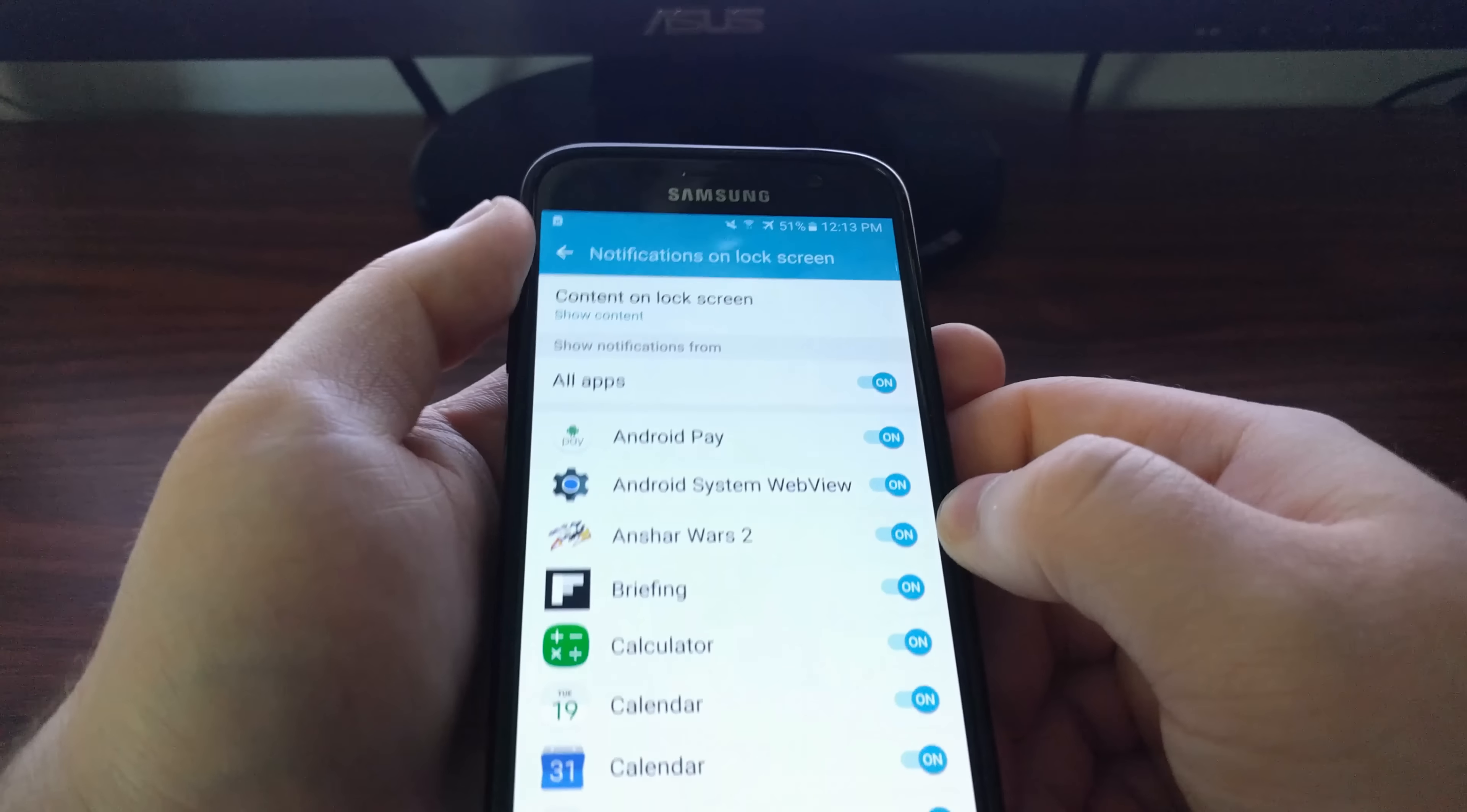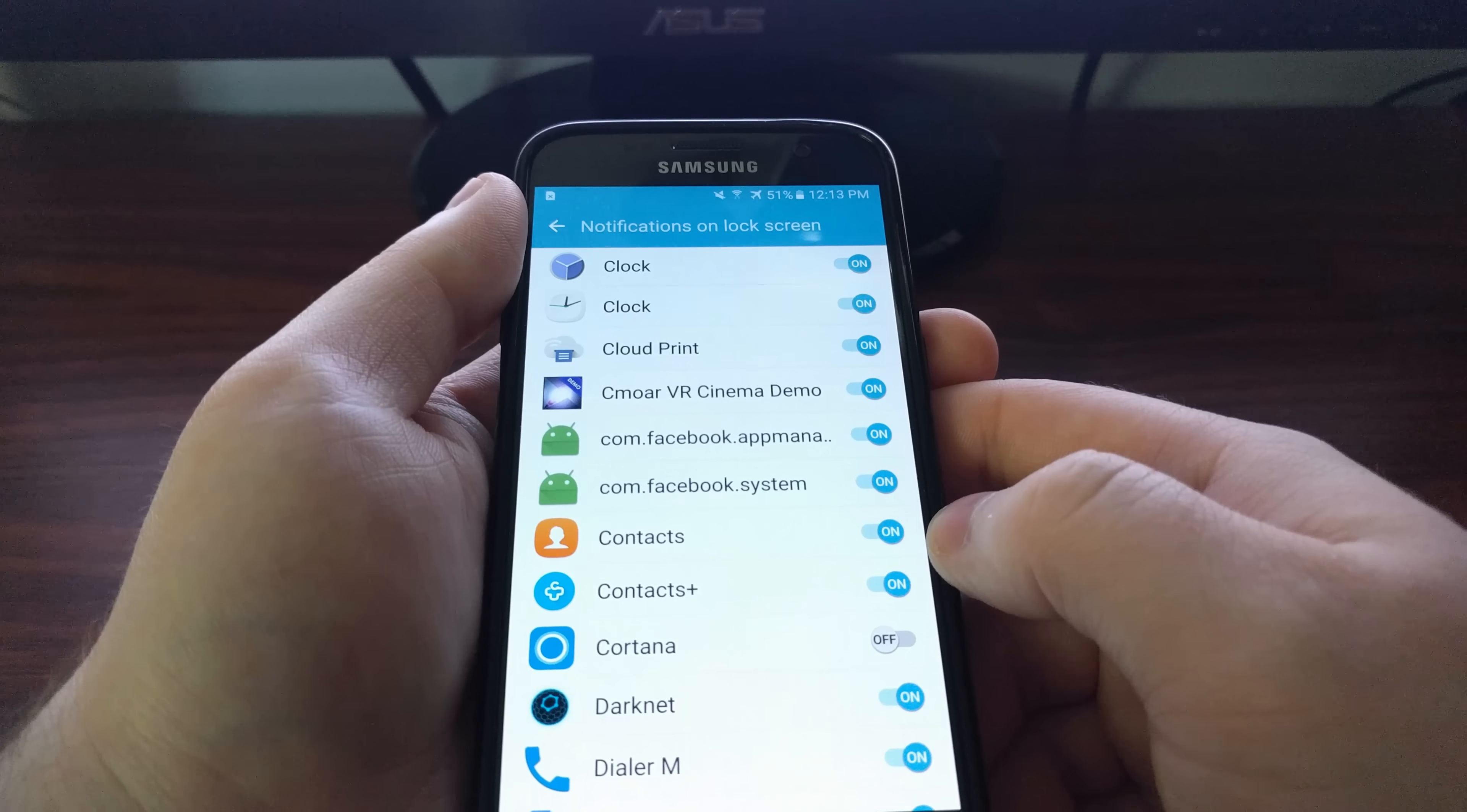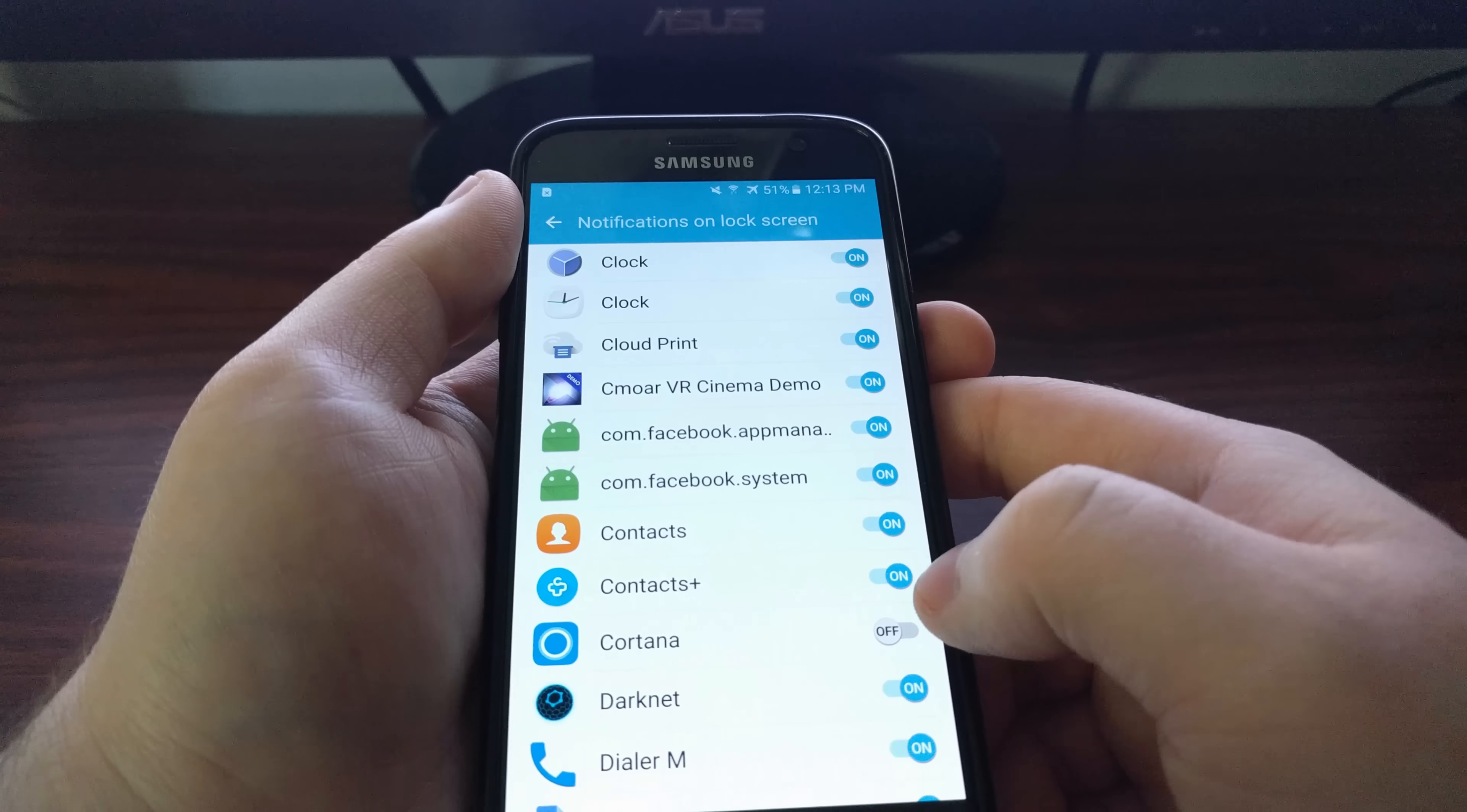We have an all toggle that will toggle notifications for all applications on and off. Or we can go down through here and say we don't want any notifications from Cortana on the lock screen. We can just disable that specific application.